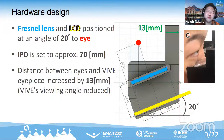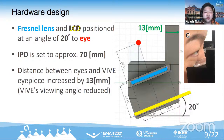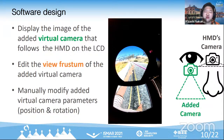Regarding the hardware design: the Fresnel lens and LCD are placed at 20 degrees to the eye. The IPD is set to about 70 mm. The distance between the VIVE lens and the user's eye was set to 13 mm using the VIVE's adjustment function to install the optical unit. For software design, we use Unity and UnityFusion to edit the view frustum of the virtual camera, then adjust the position and rotation of the virtual camera.